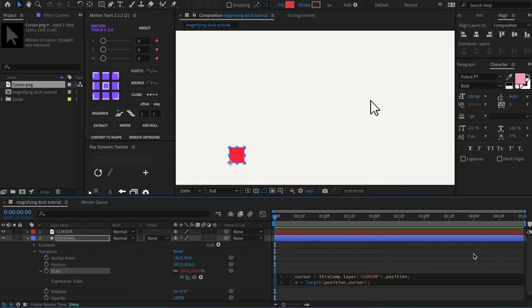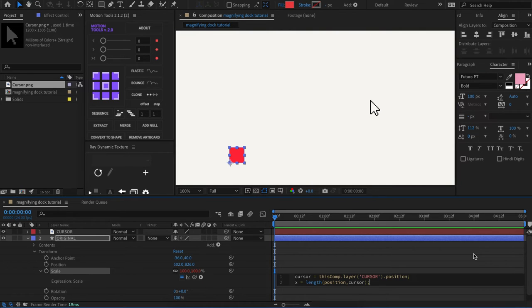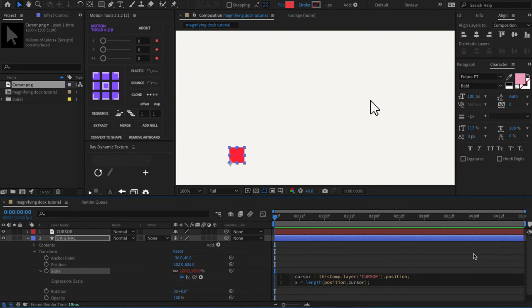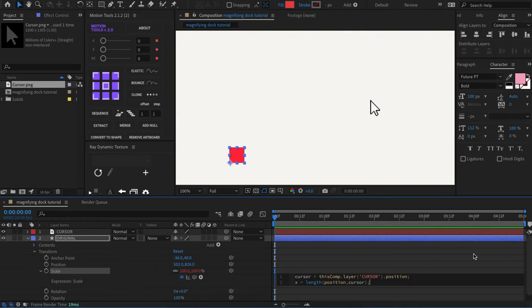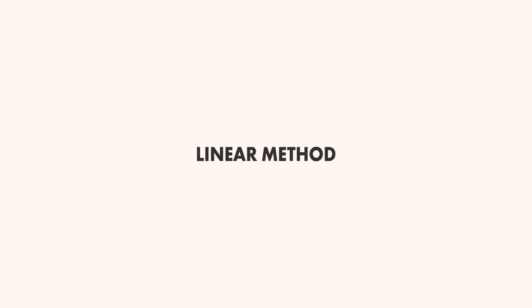Now this is where it gets a little bit tricky. The variable x that we just created will produce a single number value. The scale property produces an array of two number values. So to use this information, we need to create one last statement that will basically use this information to increase and decrease the scale of this layer using the distance between the two objects, which we have defined.